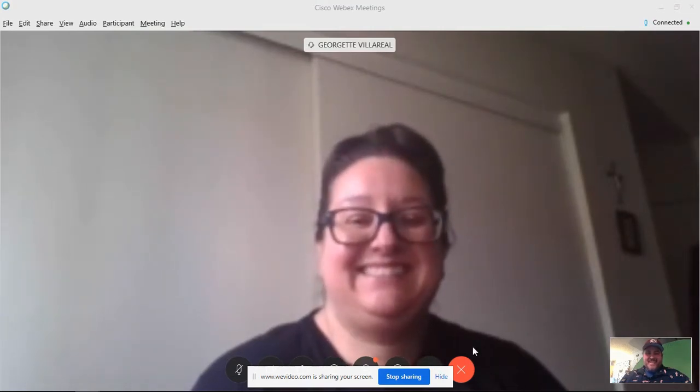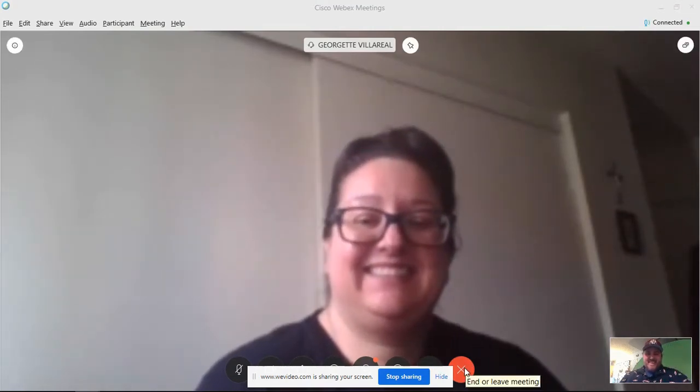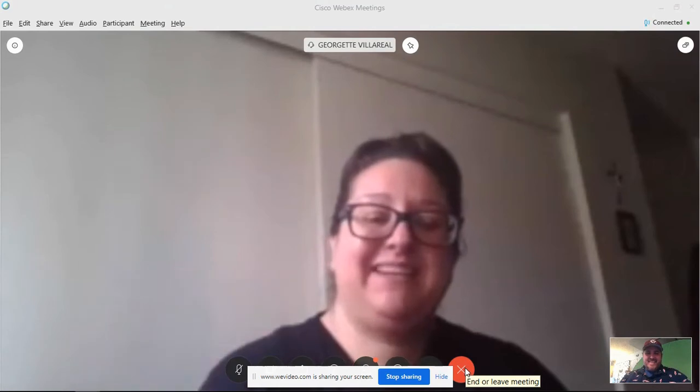Thank you. Bye bye. As you can see, joining your teacher and friends for a WebEx class is as easy as logging into Google Classroom. Once you're in, you'll be able to see all those friendly faces and hopefully that will bring a smile to yours. Thank you for joining me for this screencast. Until next time, I'm Mr. Dollins.